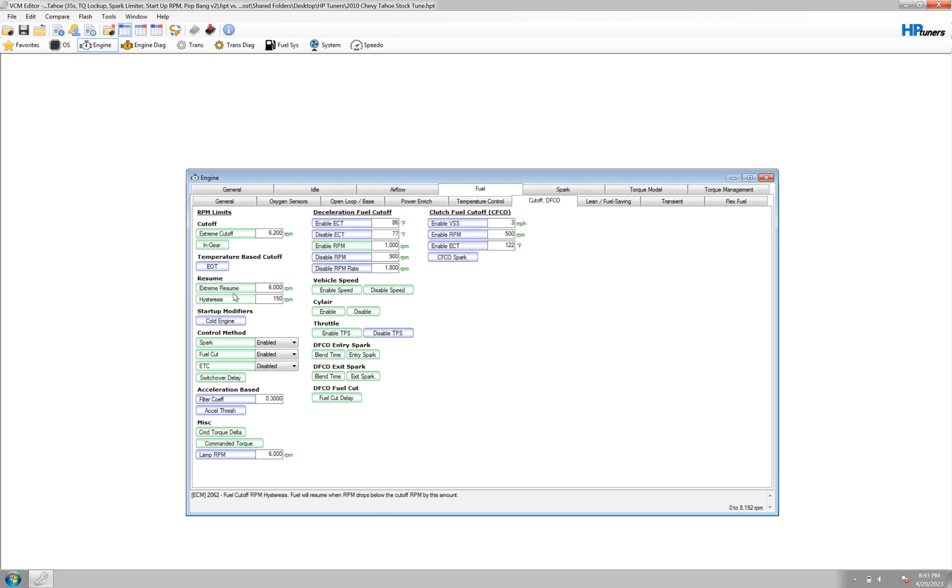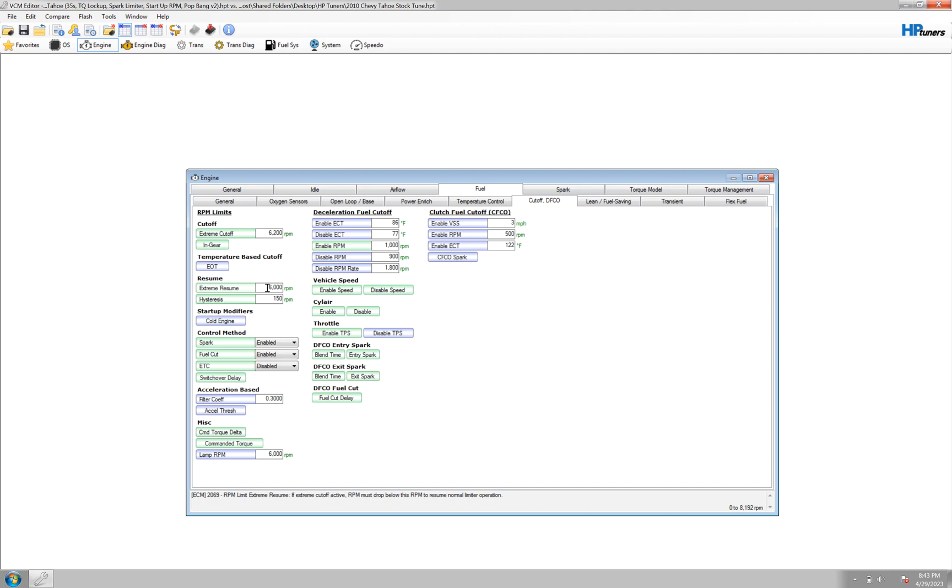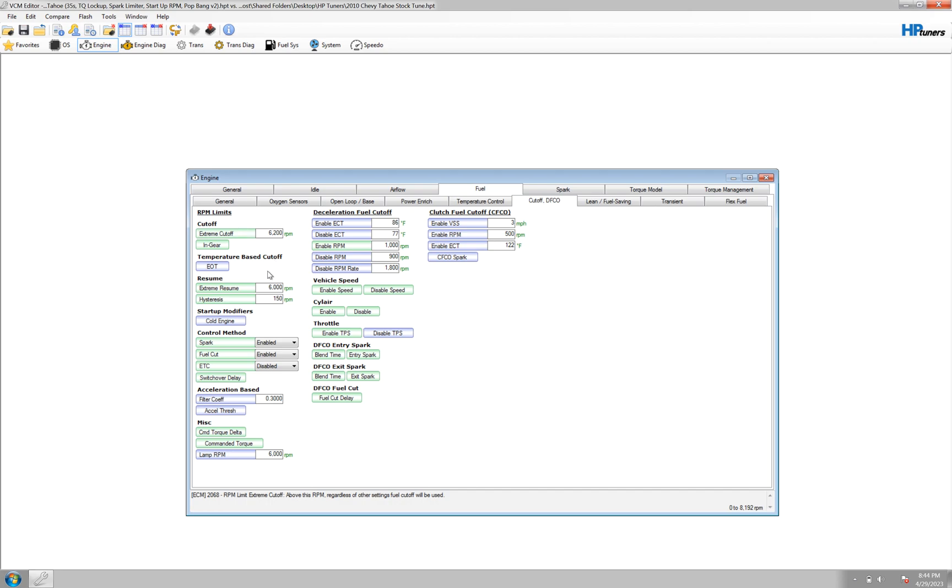So extreme resume. So this is kind of where it starts to get a little confusing. Here under the command torque delta and command torque. But the extreme resume, 6000 RPMs, where the RPM limit extreme resume, if extreme cutoff is active, so if this cutoff extreme is active, the RPM must drop below 6000 RPMs to resume the normal limiter operation. So the extreme cutoff operation is fuel cut, as it says here in the description below.